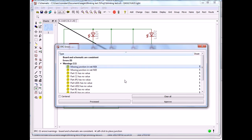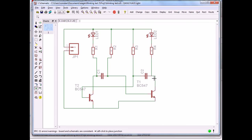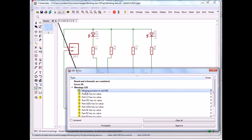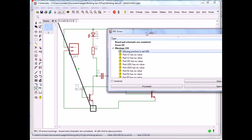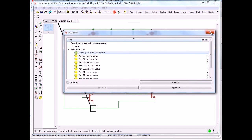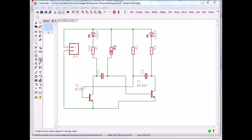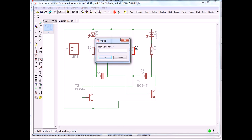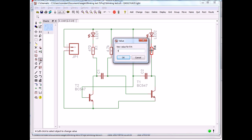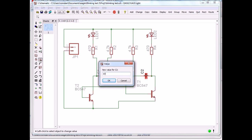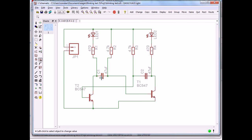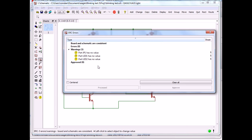Let's test again — now we have two left. We fix those remaining junction points and now we're done. Now let's put some values on the parts. Values you set here: 470 for the first resistor, and 4.7k for the rest.